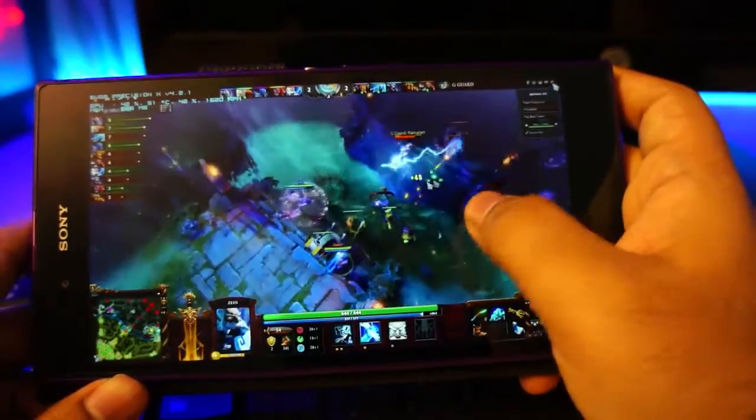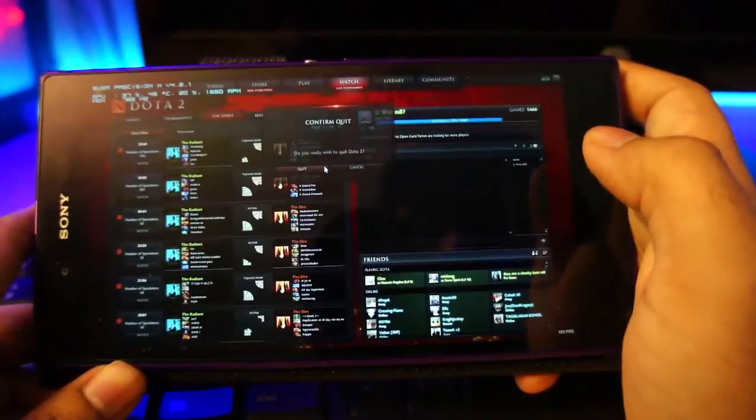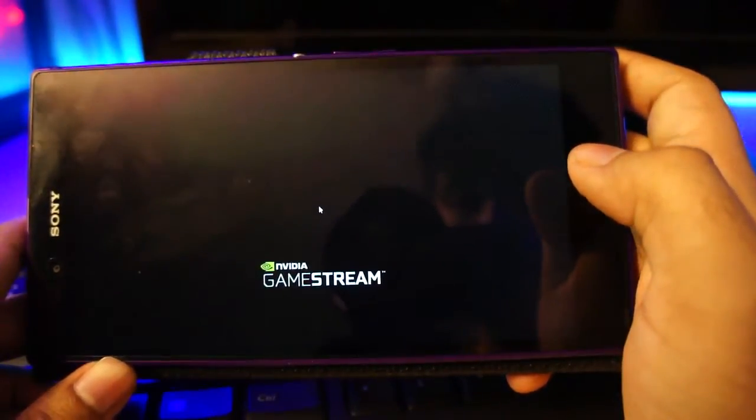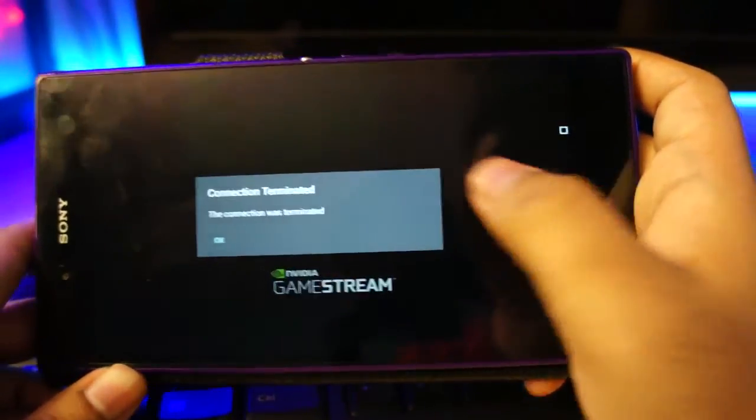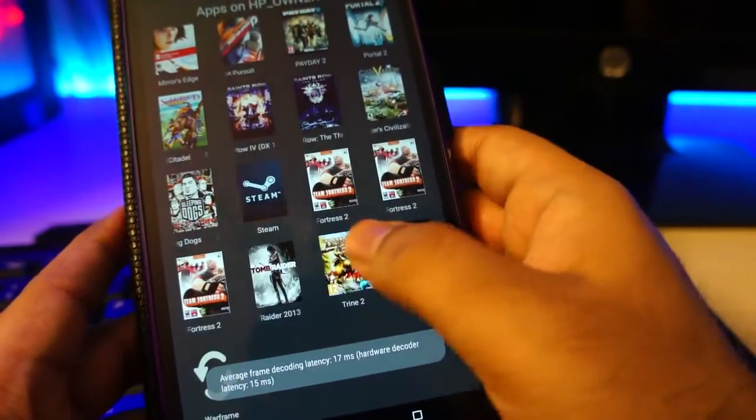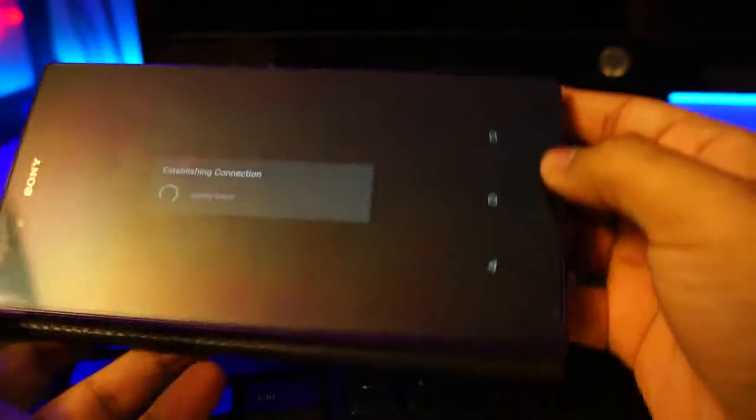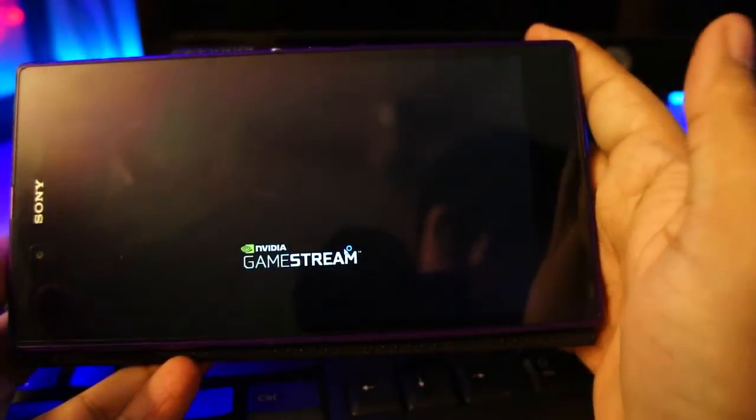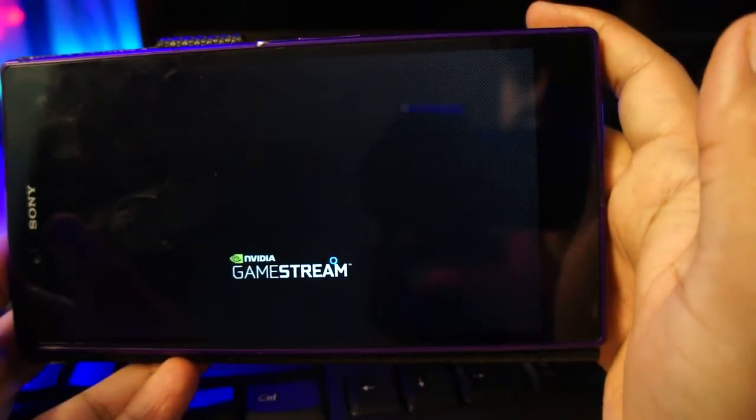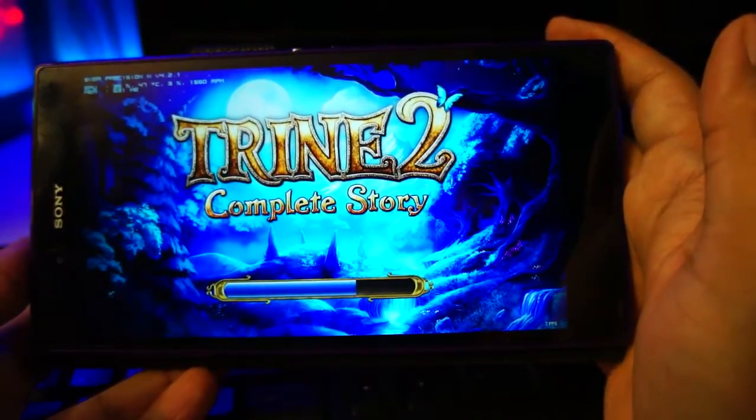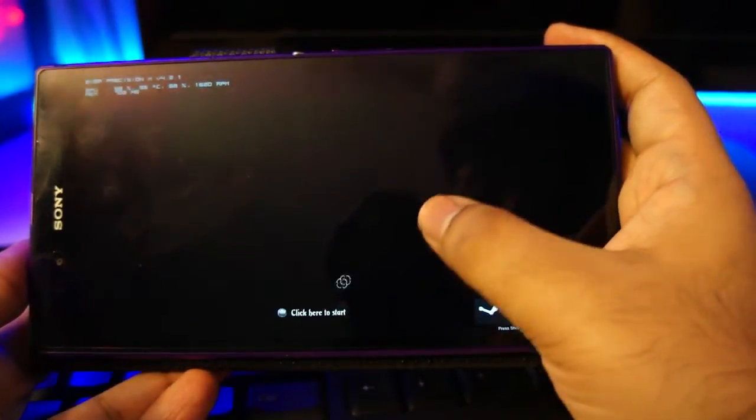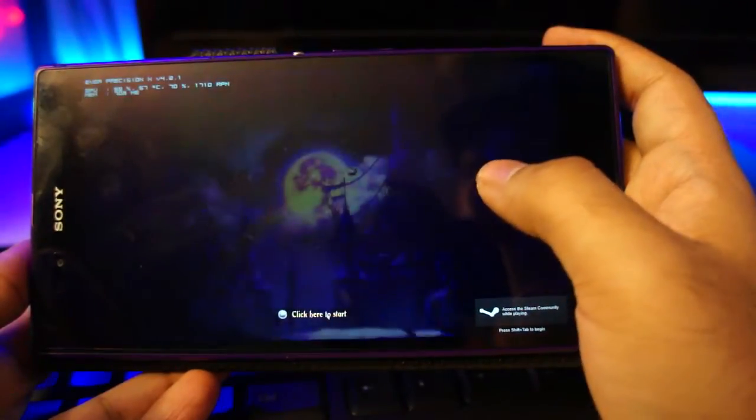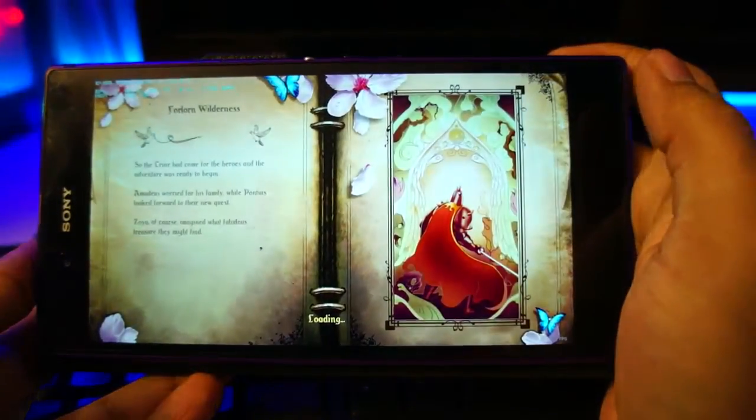So let's go ahead and try another game. Let's go ahead and try Trine. So the time had come for the heroes.